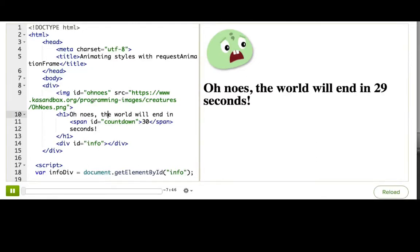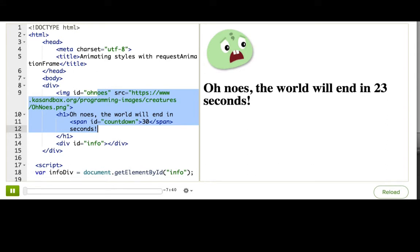We're back with our ohnoes countdown. What if we wanted to make ohnoes guy get bigger as the countdown gets closer to zero, to make it seem more like impending doom?